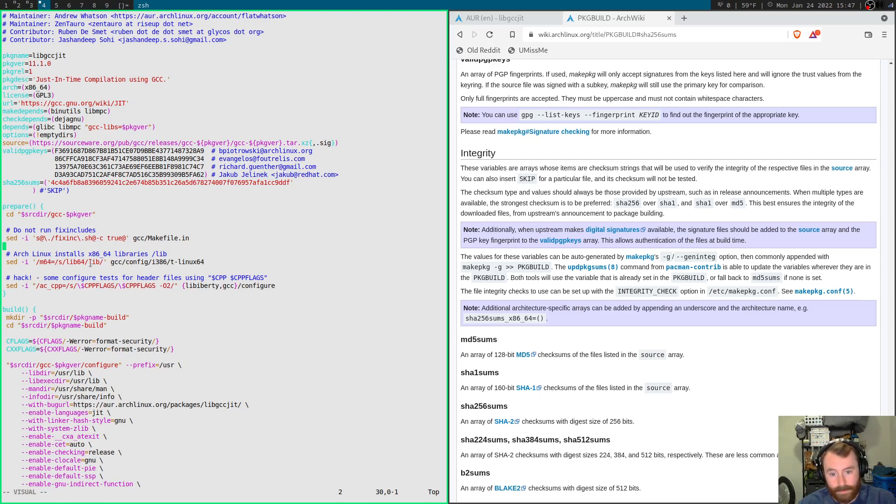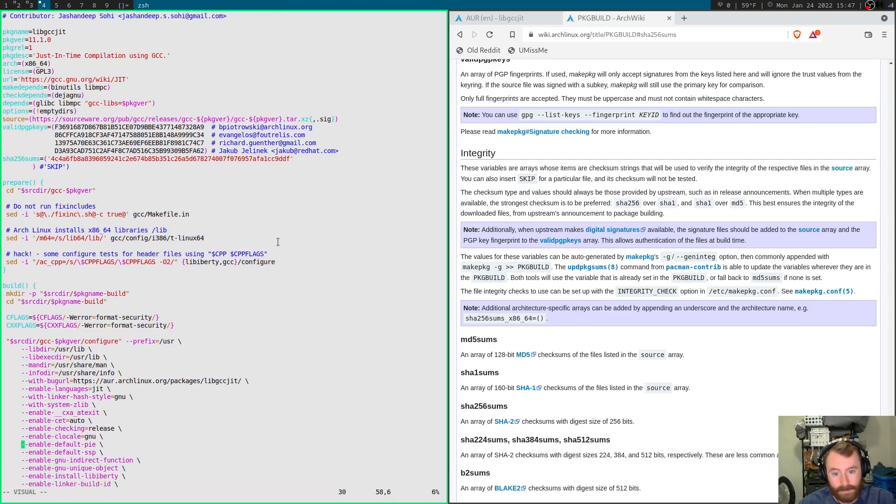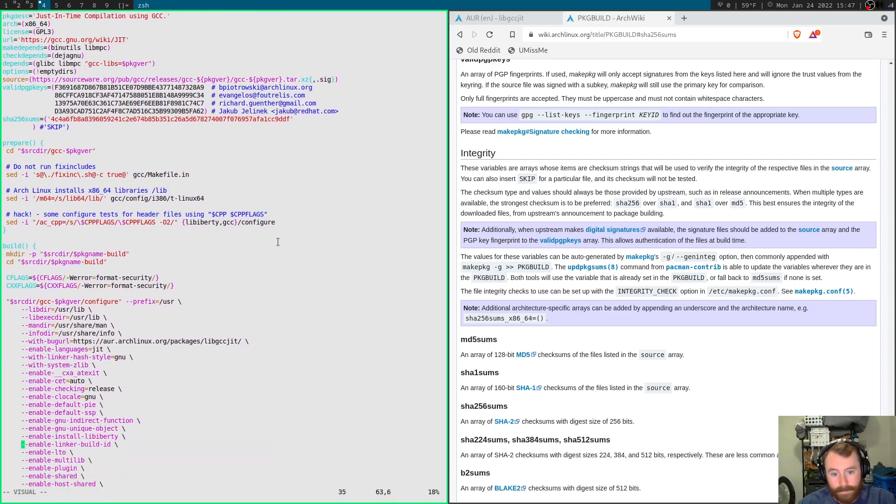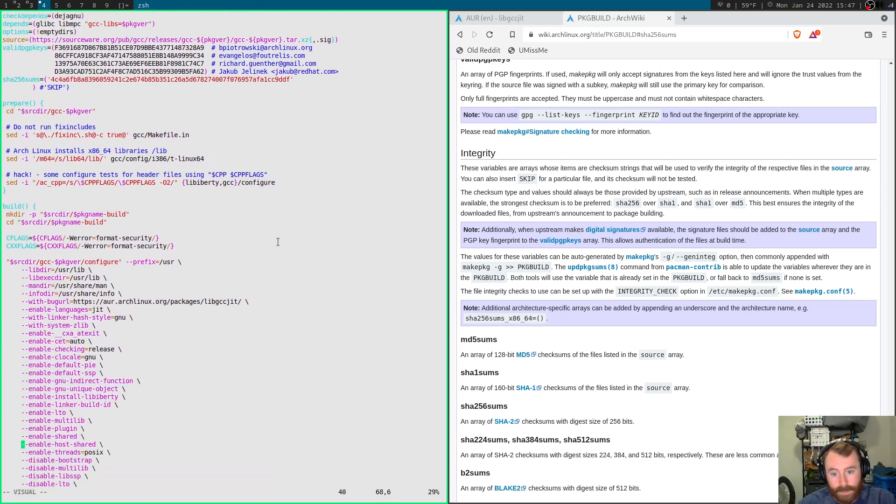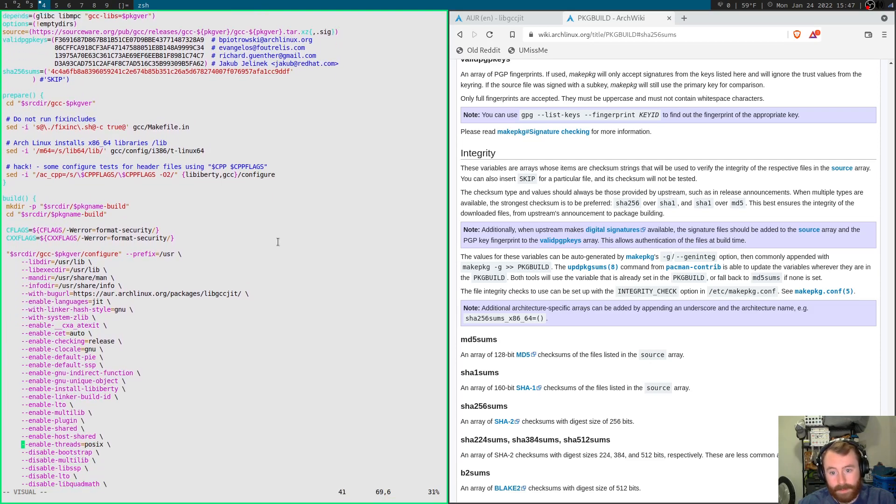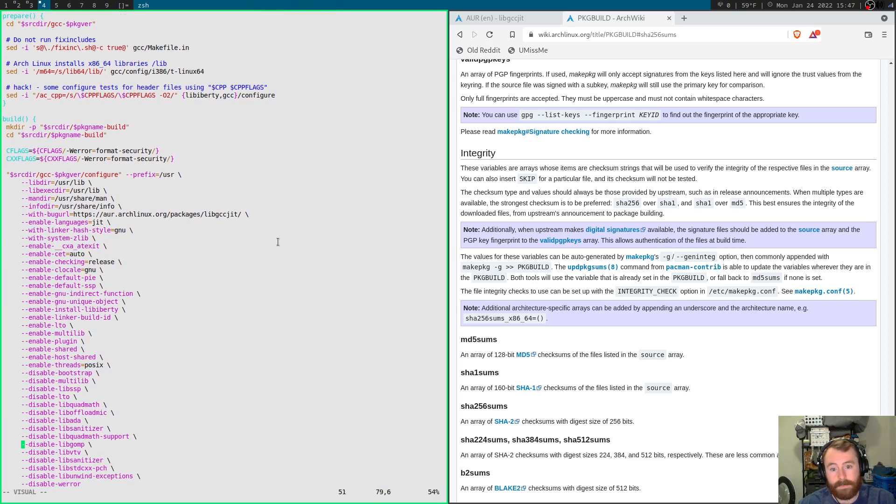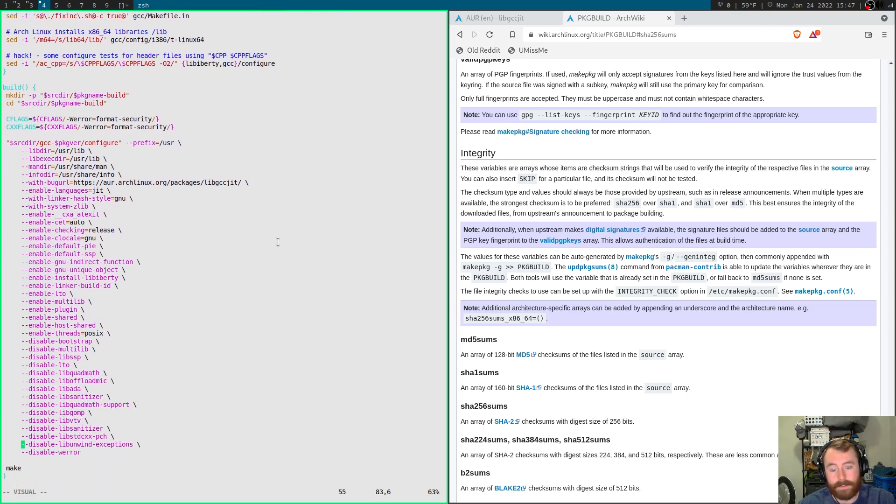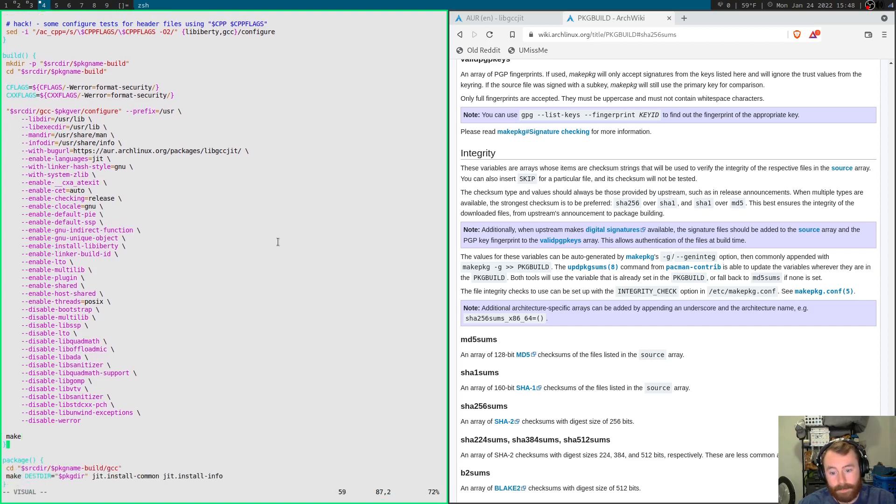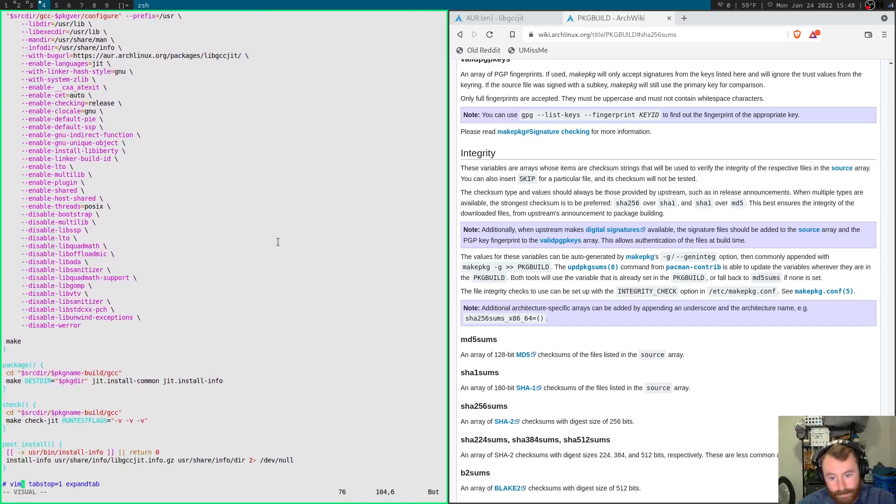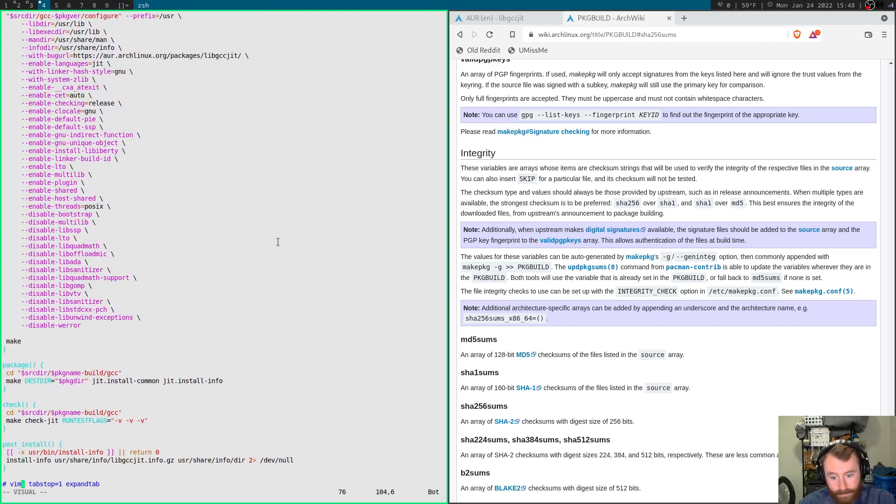So we're going to make the source directory or go into the source directory. We're fixing some stuff. So do not run fix includes. They're just doing a quick replace on the make file. We are going to install. This is probably, these said instructions are probably why the skip is here. Because this checksum is probably on the files before we make these changes. So I'm probably going to have to take this out. But we'll take a look just in case. We'll try it like this. Okay, we're going to change where we installed this. VCC config. This says hack. Some configure tests. So we're going to skip some tests that don't work, I think.